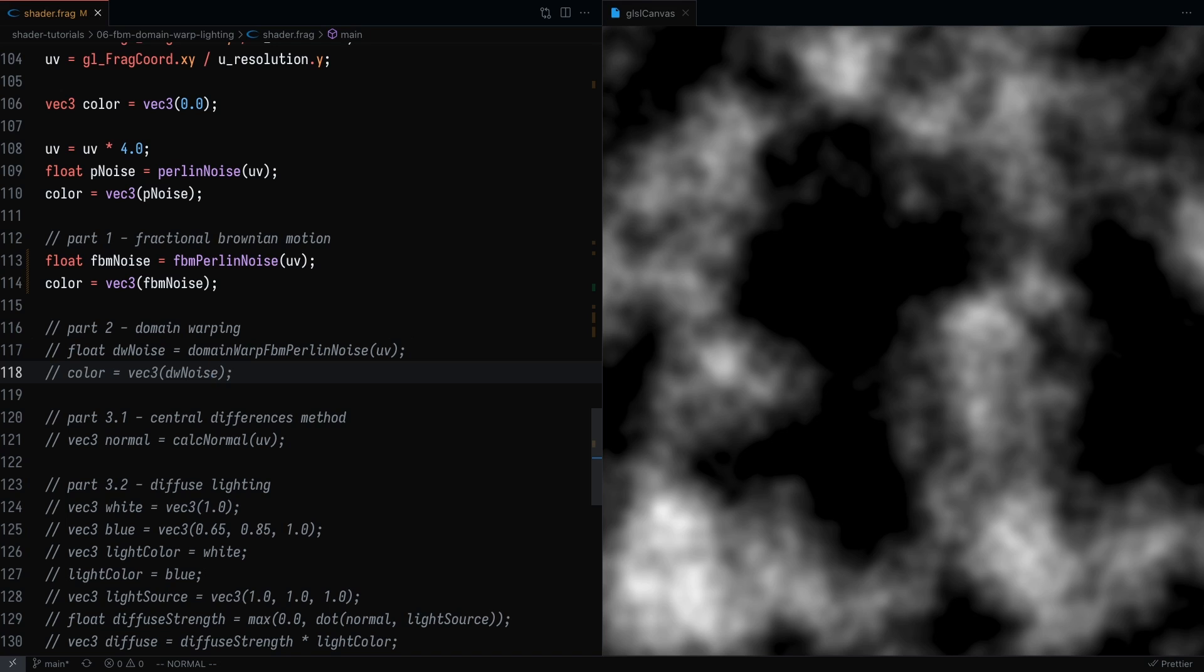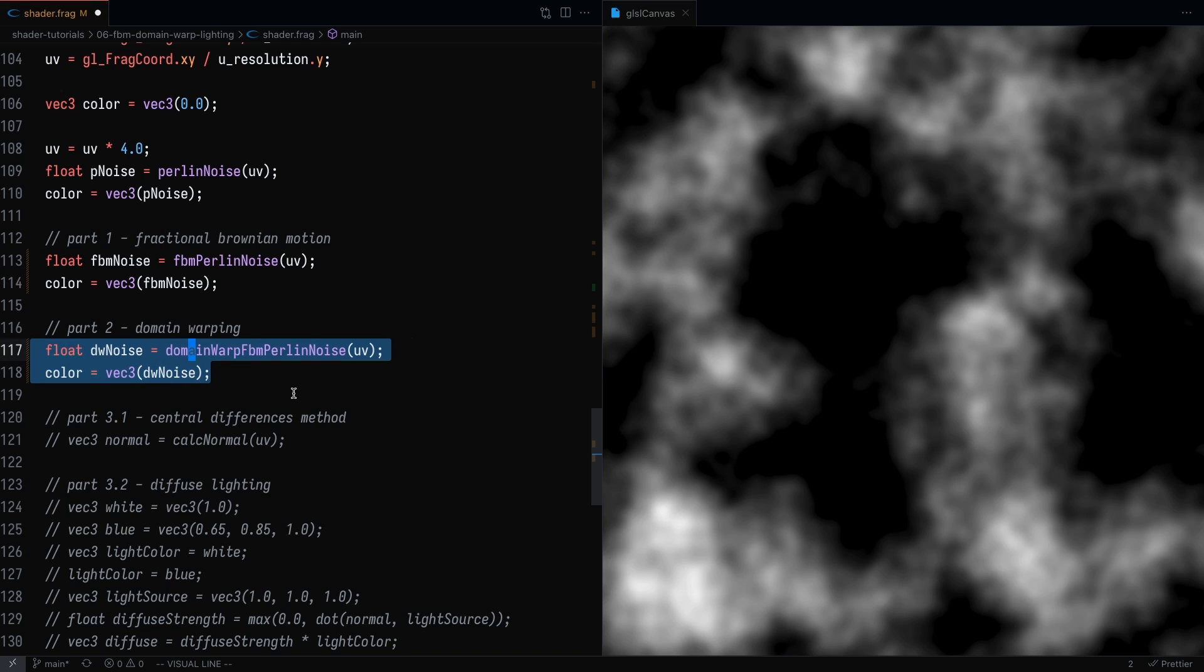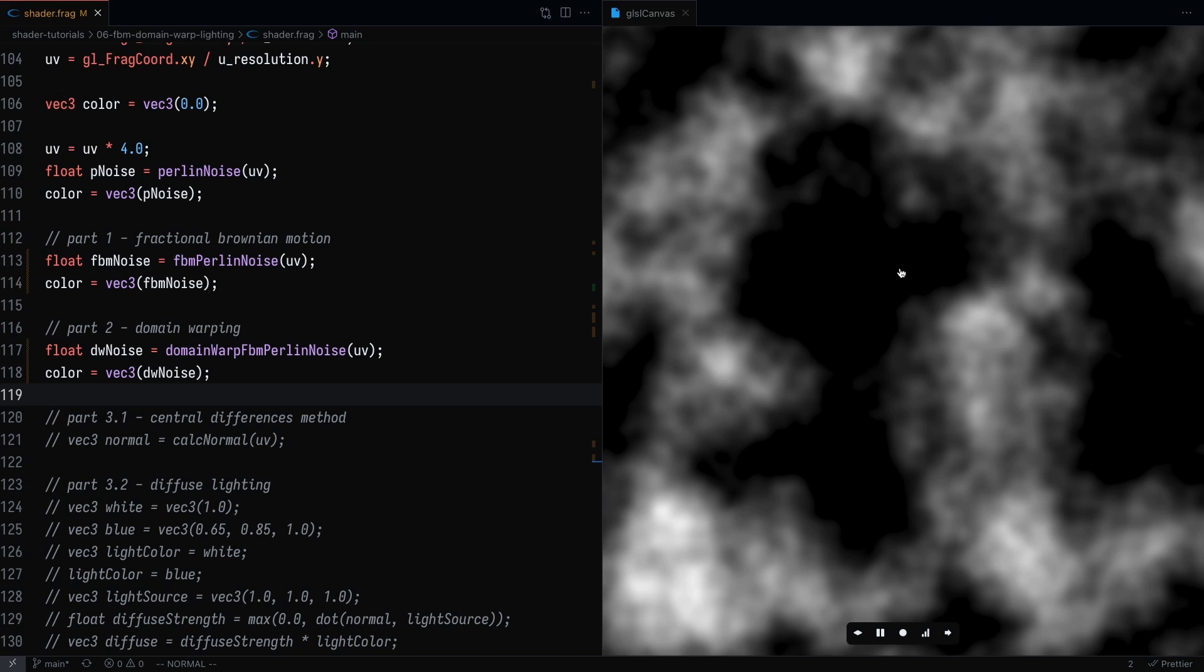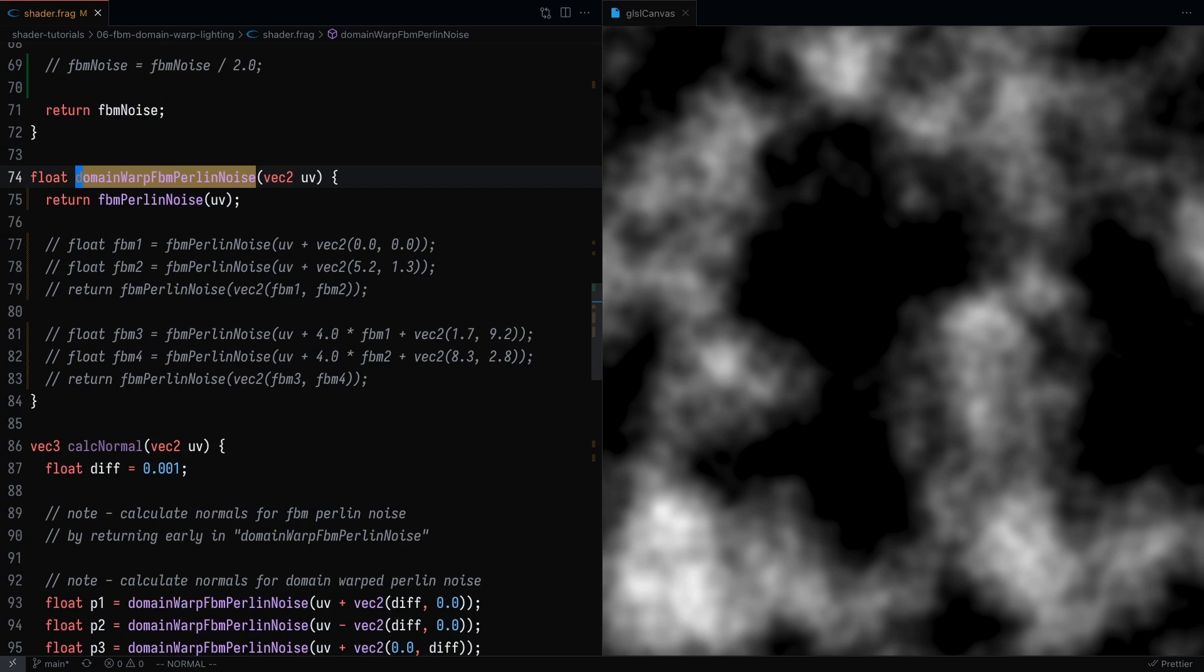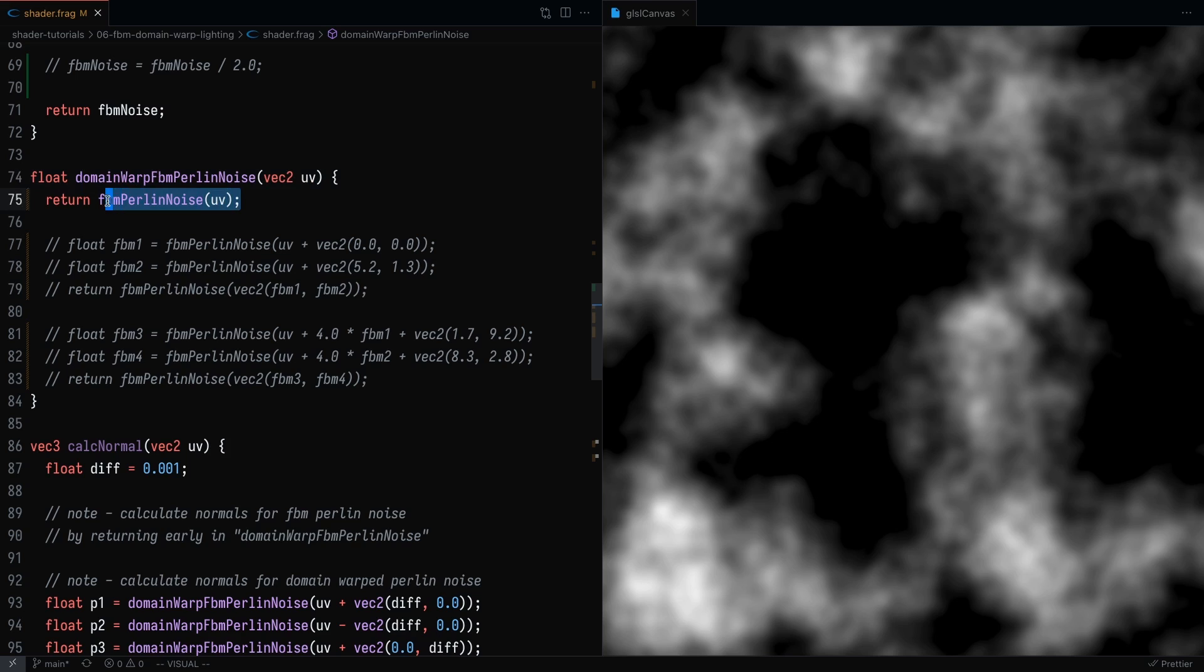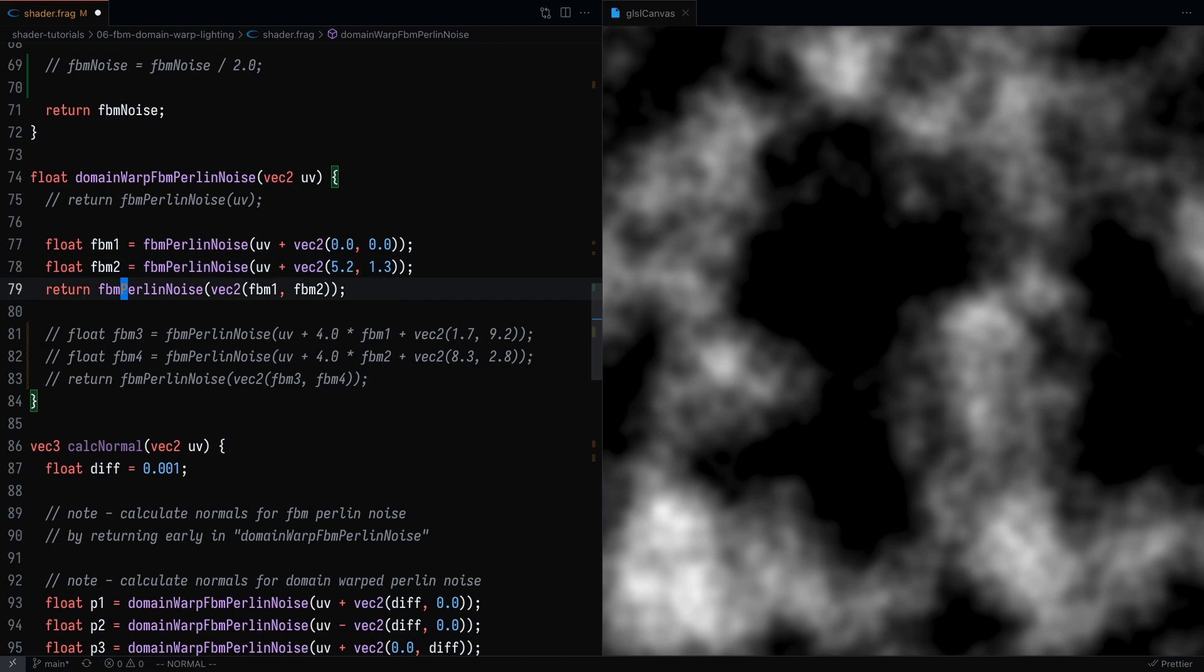So now let's take a look at domain warping. I'm going to uncomment this line of code. And if I'm going to save the file, you're going to notice that nothing happened to the shader. That's because inside of the domain warping code, all we're doing right now is returning the FBM of the Perlin noise. And I'm going to uncomment this.